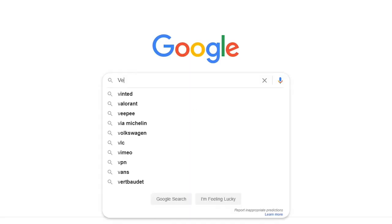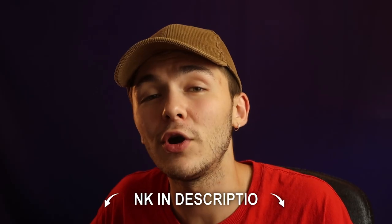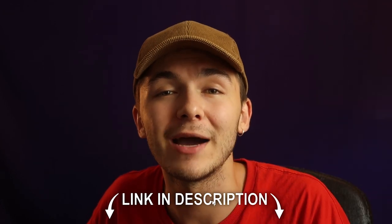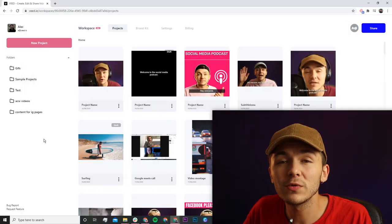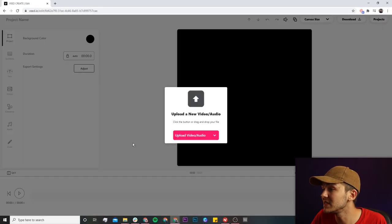The tool we're going to be using is called Veed, so you can either head over to Google and search Veed, which is V-E-E-D, and click on the first link. If not, as usual the link is going to be in the description down below. Now once we're on Veed, to get started what we're going to do is click on the new project button.